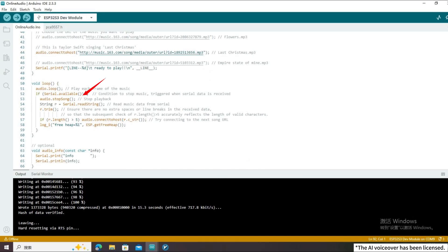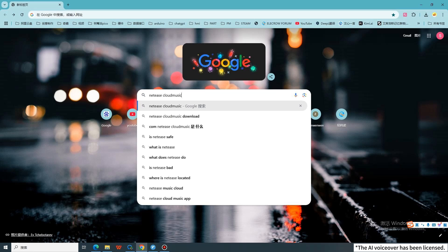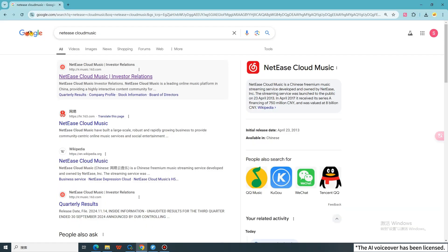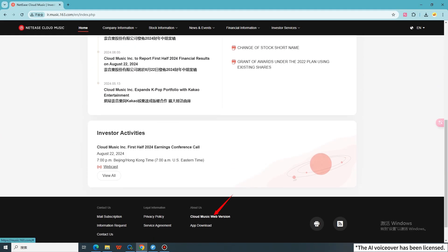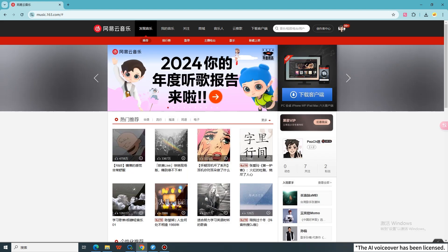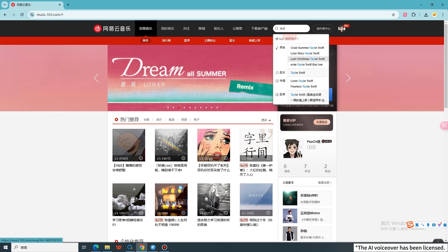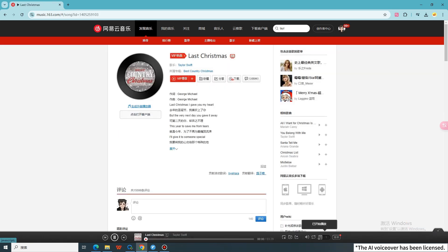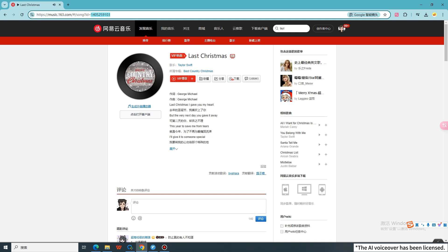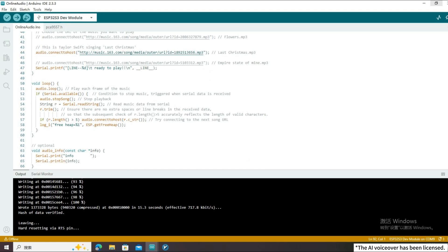When the serial port receives data, stop playing and read the data sent by the serial port, which is a new URL link. This step allows you to switch songs. I will show you how to change a song with a URL link, using Netease Cloud Music as an example. Open your browser and search for Netease Cloud Music. Search for the song you want to listen to — for example, Taylor Swift's Last Christmas. Double-click to play and enter the song's page. Check the webpage address bar and copy the ID number, then replace the ID number in the code and upload the code again. You can then hear the song you want.